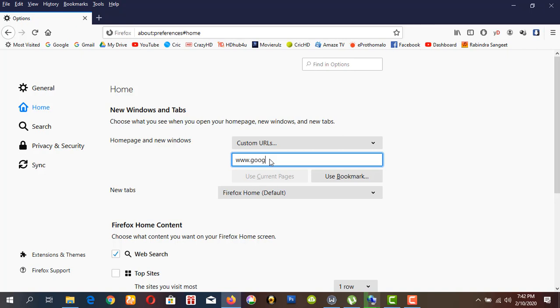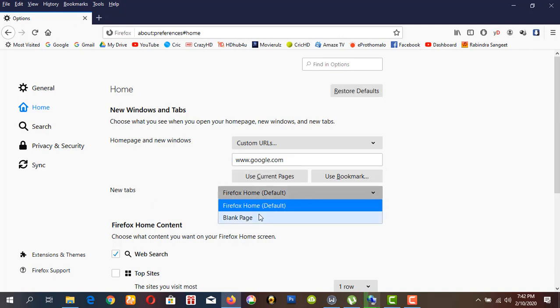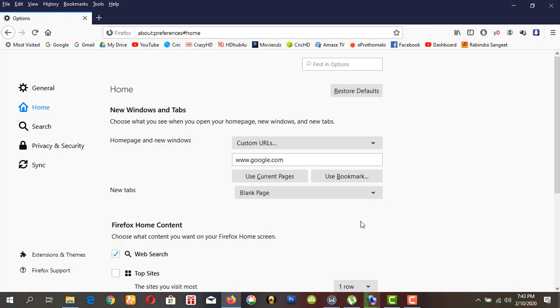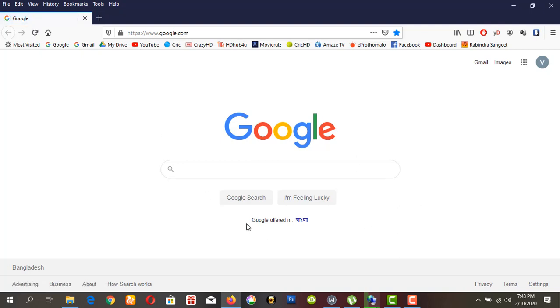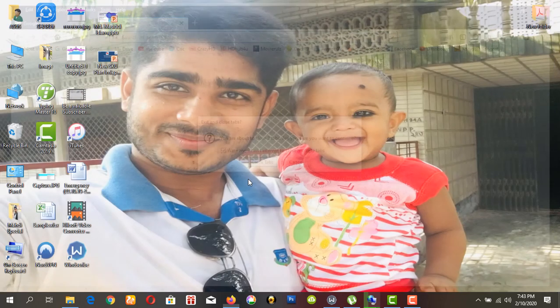I'll type www.google.com, and for new tabs I want to see a blank page. Now open your Firefox browser — you can see the Google home page, and for a new tab you will see a blank page. Now I will show how to change the Chrome home page — open the Chrome browser.